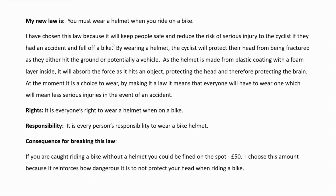I'm going to go into more detail about what's the point of wearing a helmet. By wearing a helmet, the cyclist will protect their head from being fractured as they hit the ground or potentially a vehicle. As a helmet is made from a plastic coating with a foam layer inside, it will absorb the force as it hits an object, protecting the head and therefore protecting the brain. At the moment it is a choice to wear one. By making it a law, it means that everyone will have to wear one, which will mean fewer serious injuries in the event of an accident.